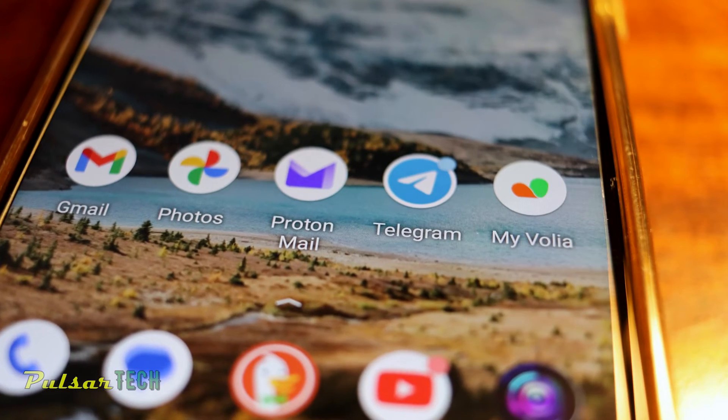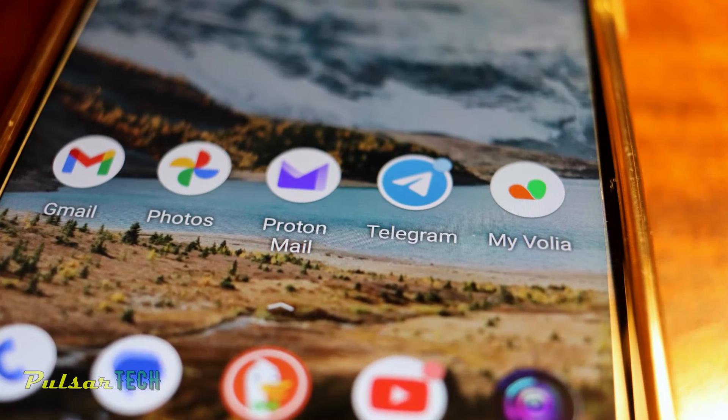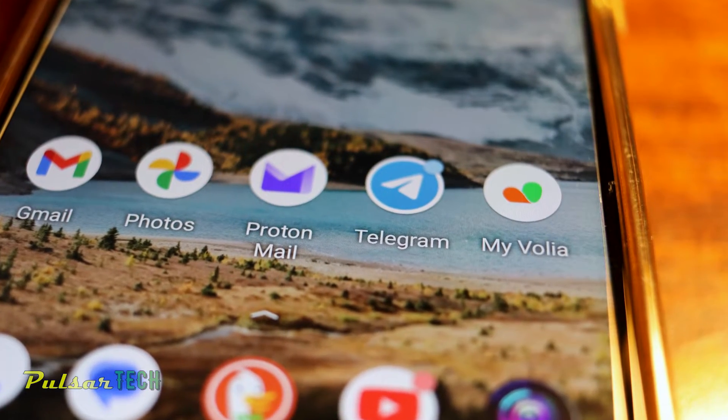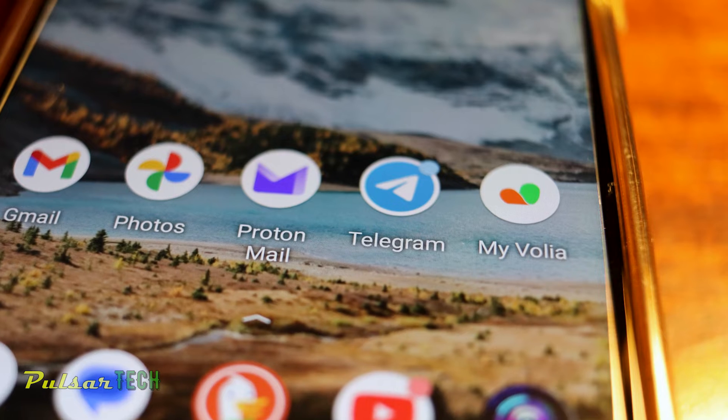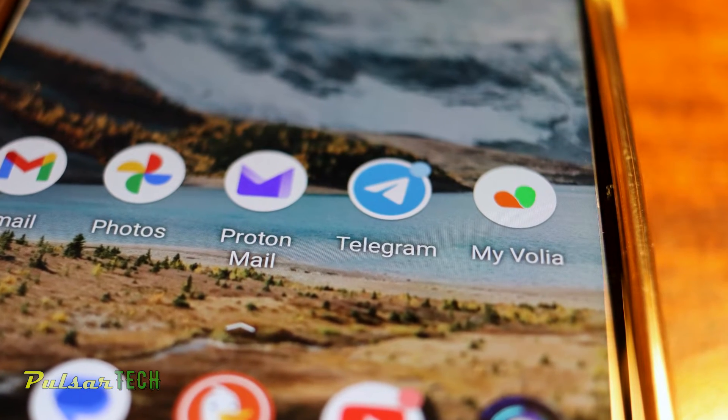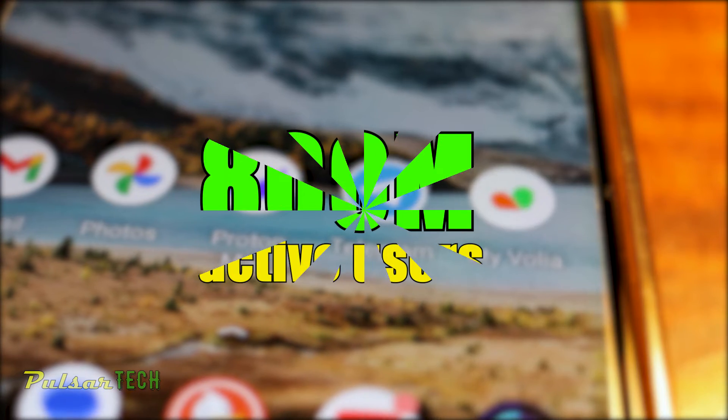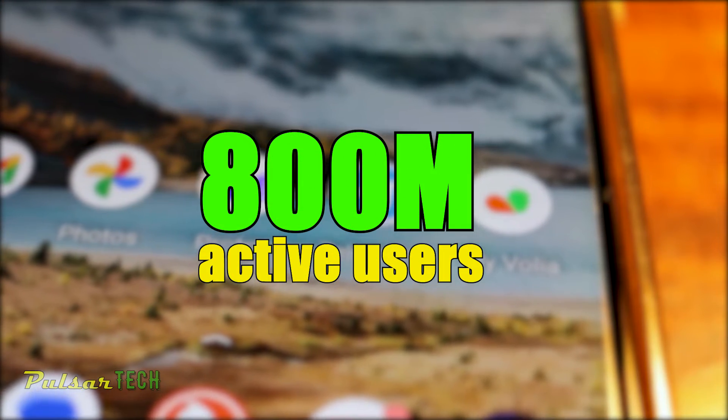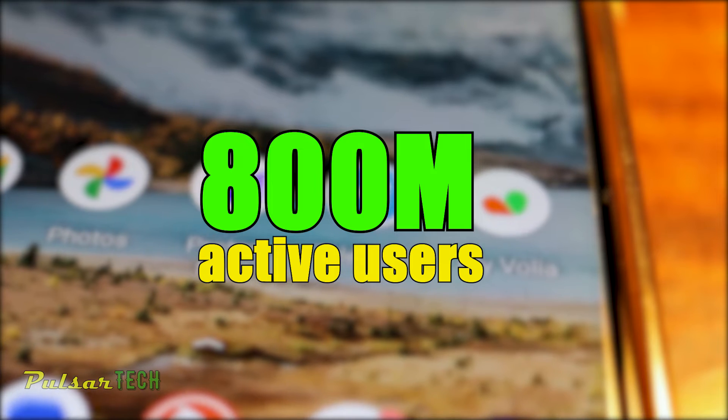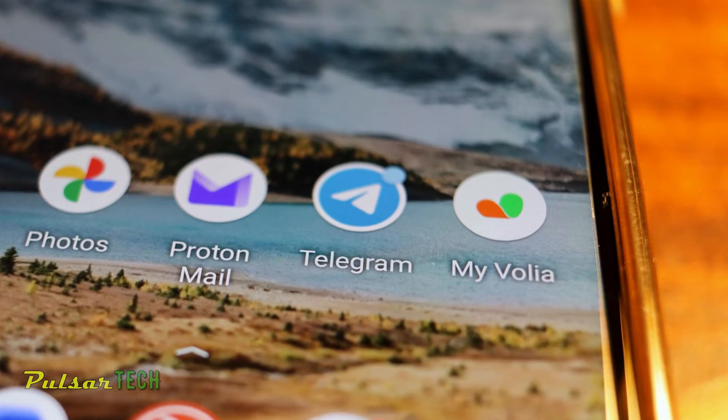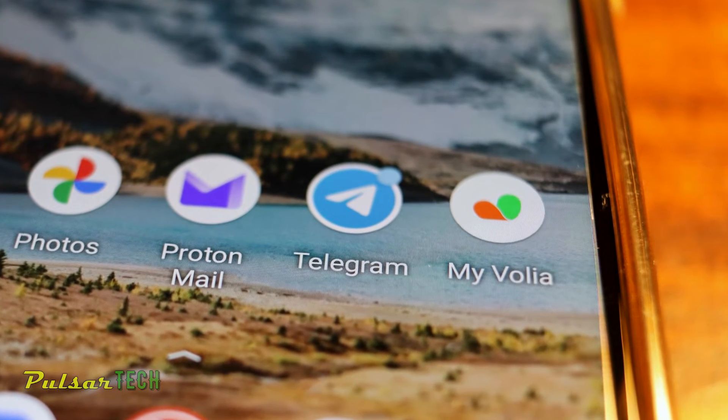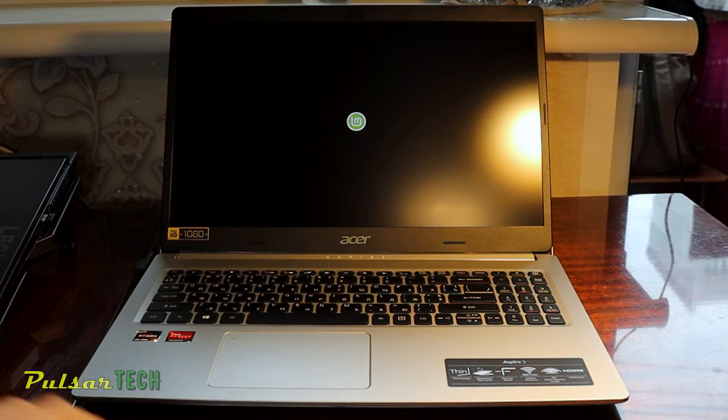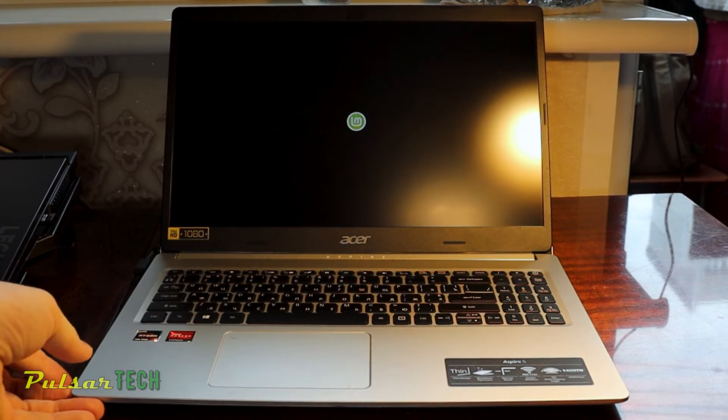Telegram Messenger is a global instant messaging service that is becoming increasingly popular day by day. As of July 2023, it had over 800 million active users. Telegram provides end-to-end encrypted chats, video calling, file sharing and more. What is great, it is also available on Linux.